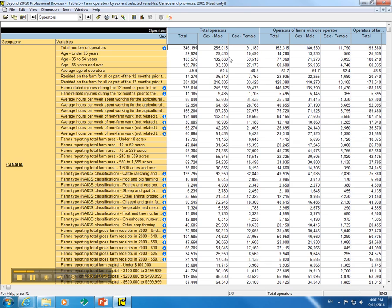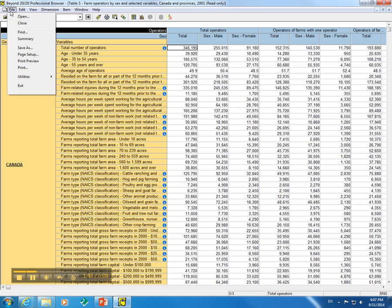Tables may contain summaries at the table, dimension, and item levels. To view the table summary, you would click Summary underneath the File menu. So let's click to expand File, and go to Summary.